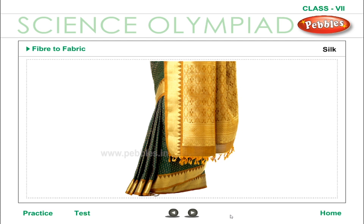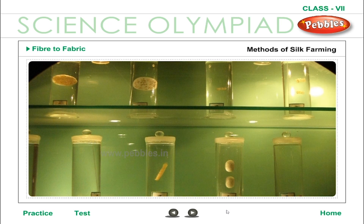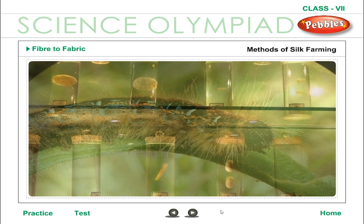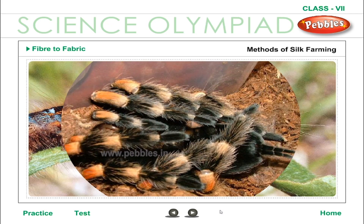This art of rearing silkworms on a commercial scale is known as sericulture. Method used in silk farming: eggs of silkworms are collected and hatched in an incubator. They hatch into black worms called larvae or caterpillars. The larvae are fed on mulberry leaves for four to five weeks. During feeding, each larva sheds its skin four times — the process of shedding skin is called molting.